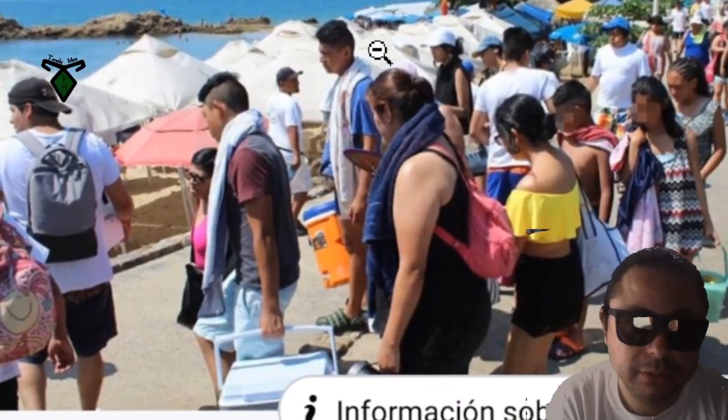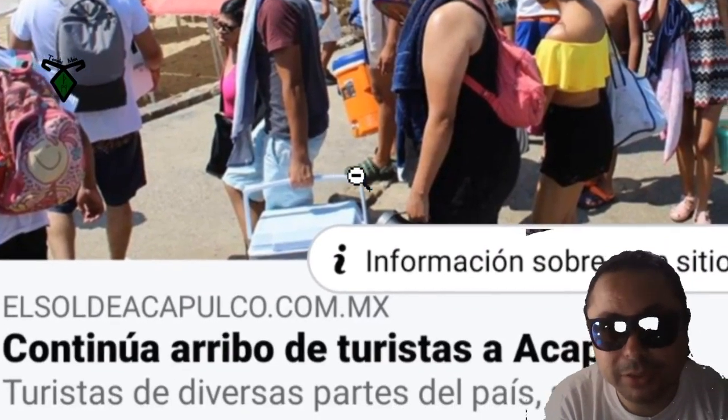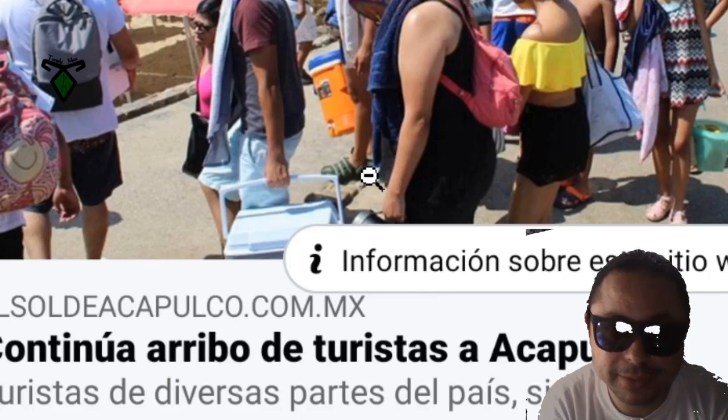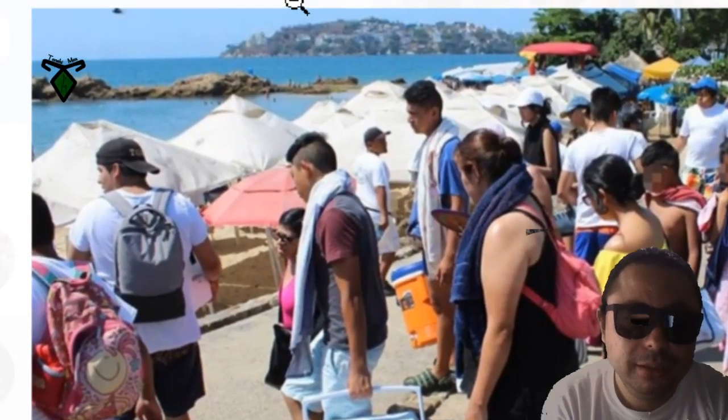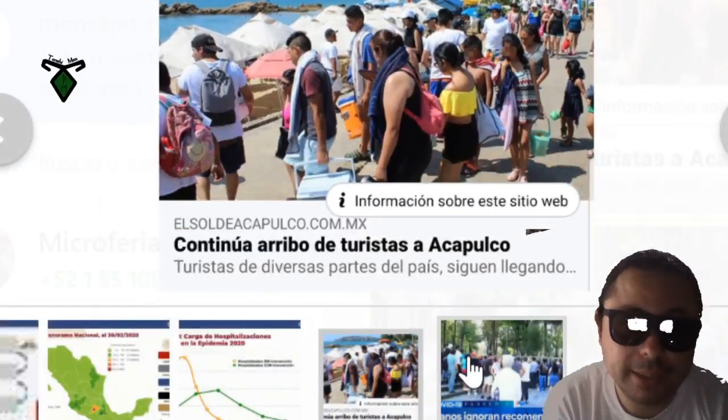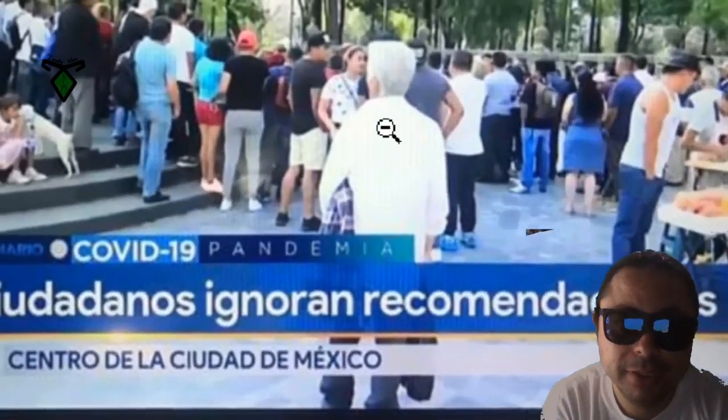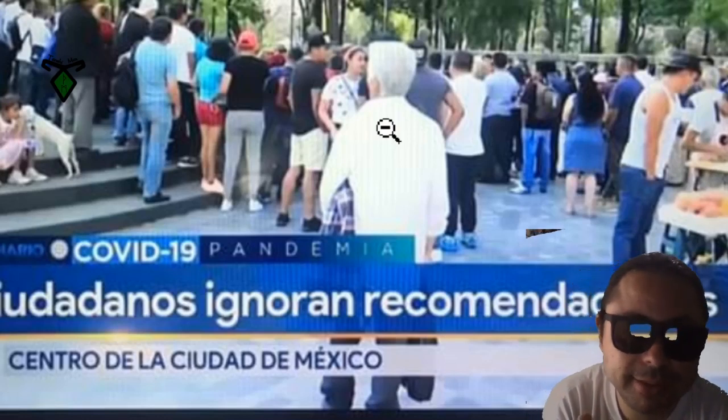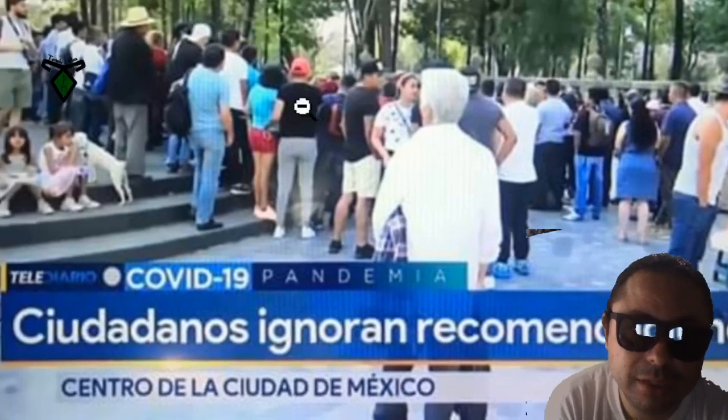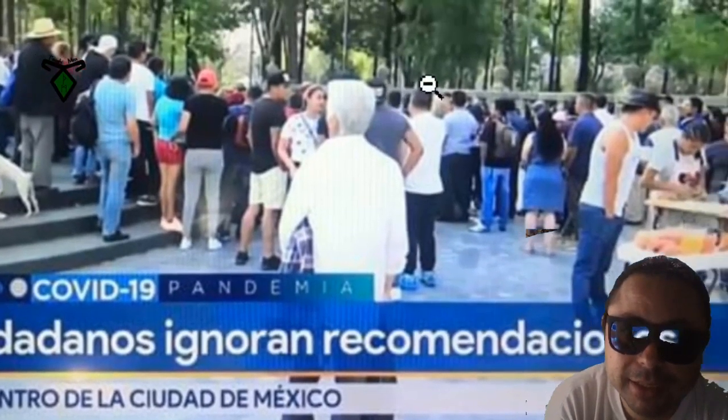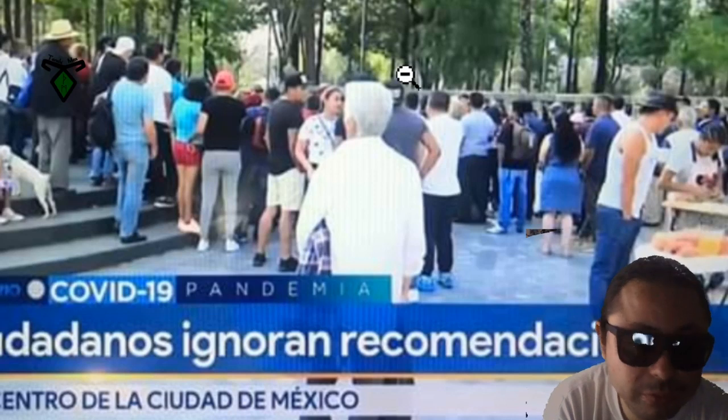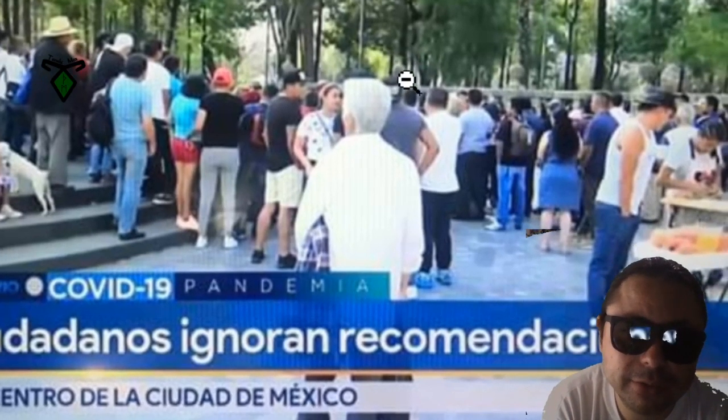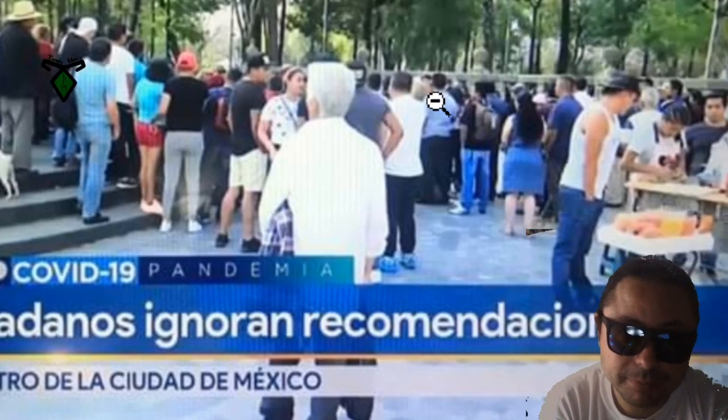Esto es en Acapulco. El sol de Acapulco dice continúa arriba de turistas en Acapulco, turistas de diversas partes del país siguen llegando, no se quedan en casa. Esto fue el día de ayer. Ciudadanos ignoran recomendaciones. Eso es el centro de la ciudad de México. Aquí se ve una niña con un perro, aquí todos los familiares, hay otras fotos que en el frente se ve que hay un show de un payaso. Esto fue en el centro en la ciudad de México también.